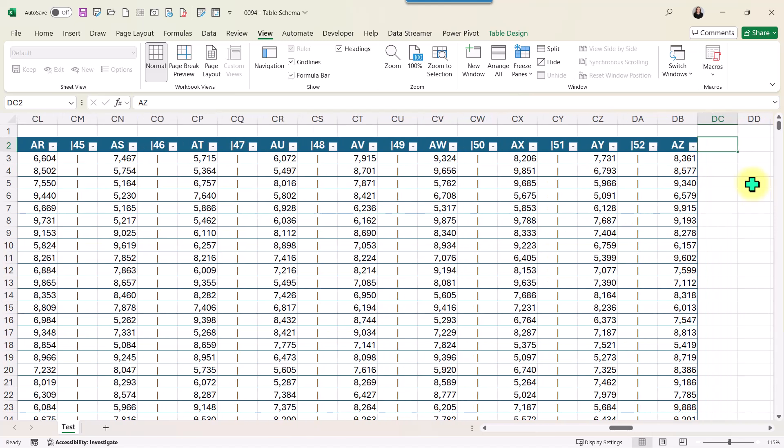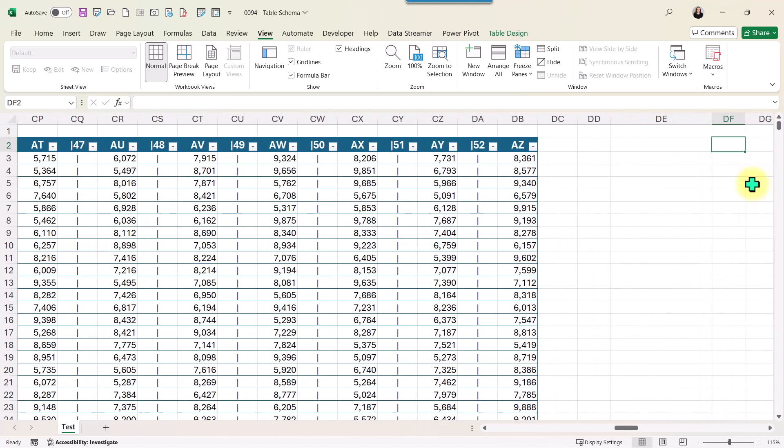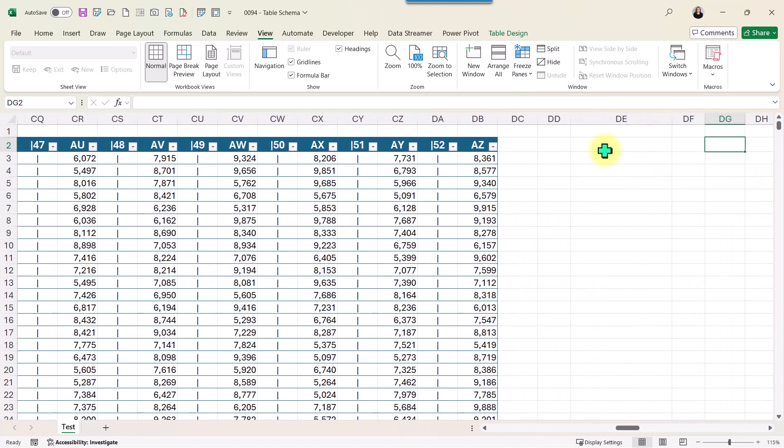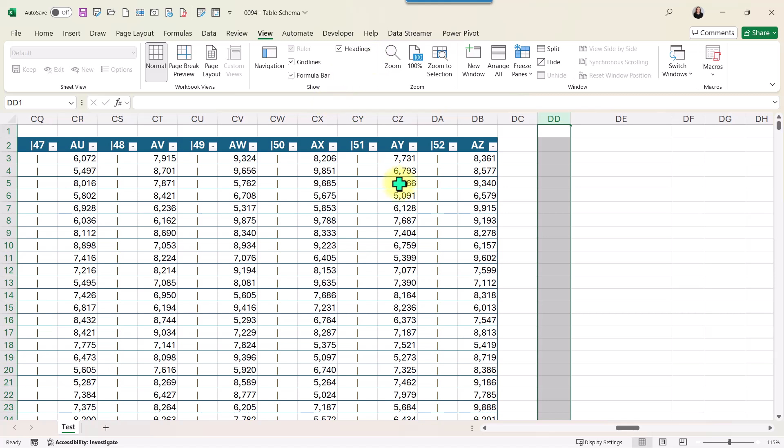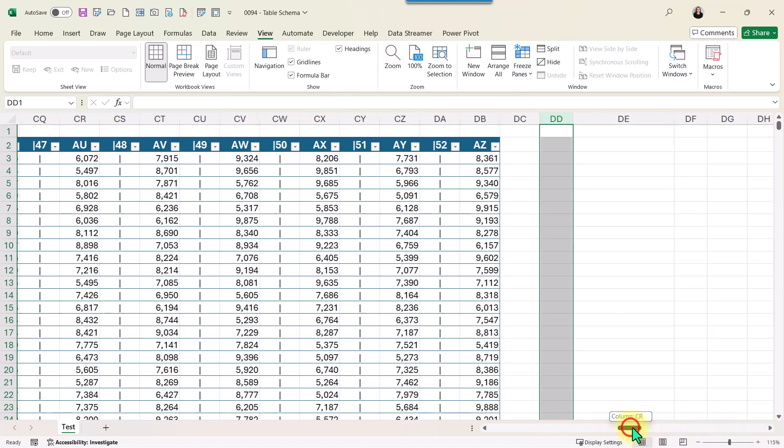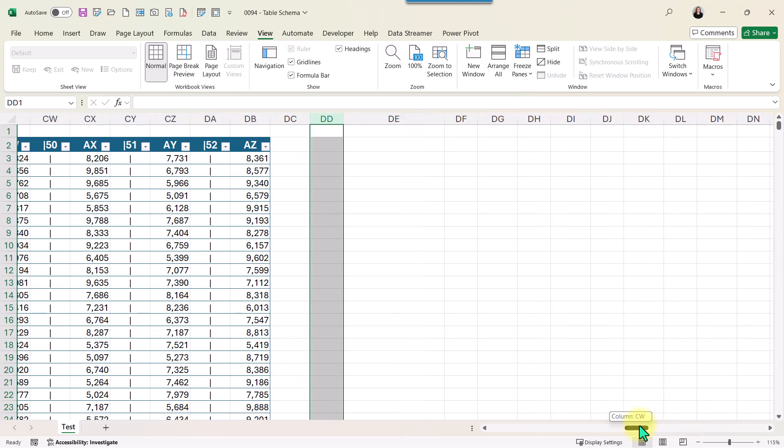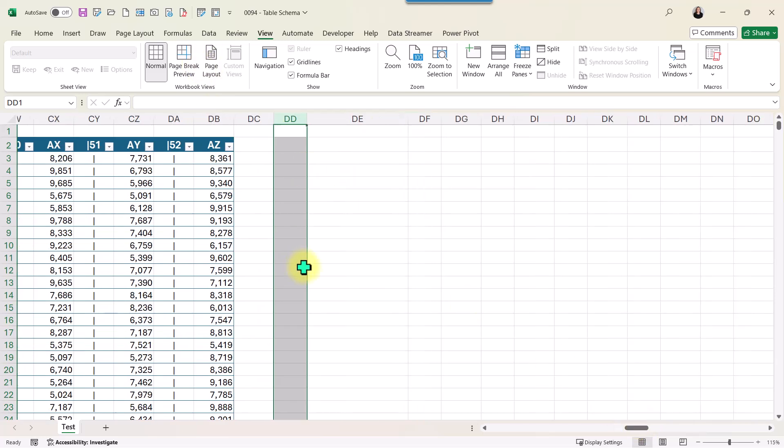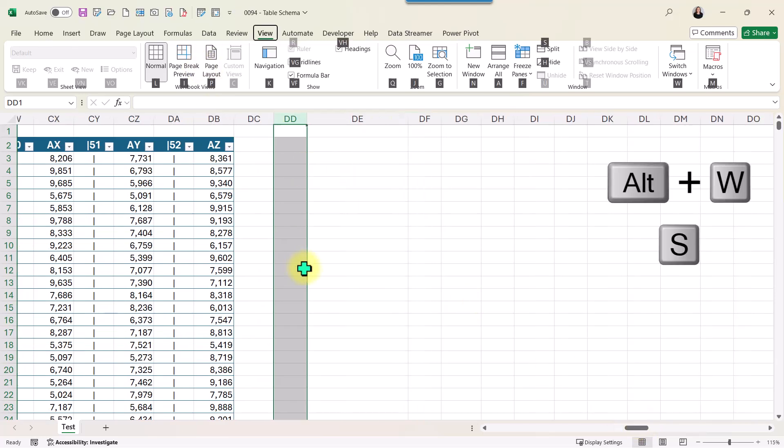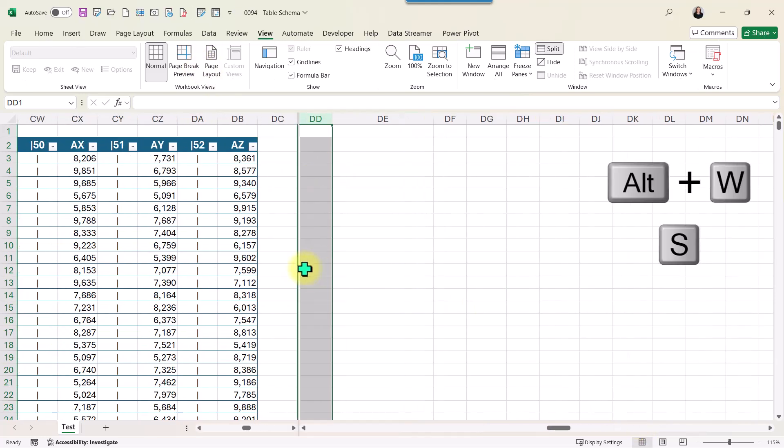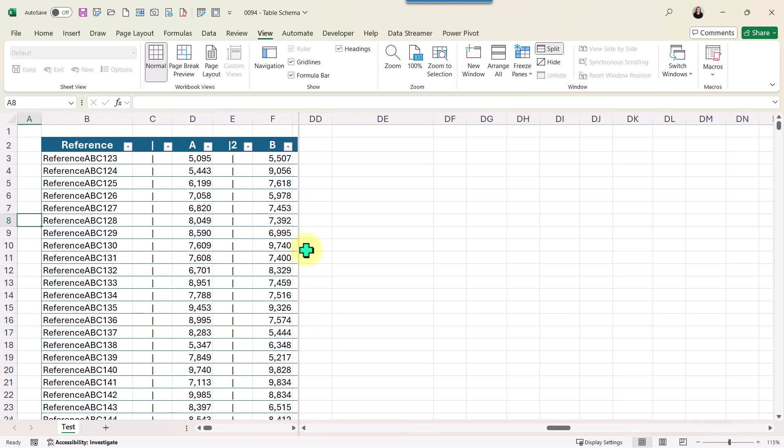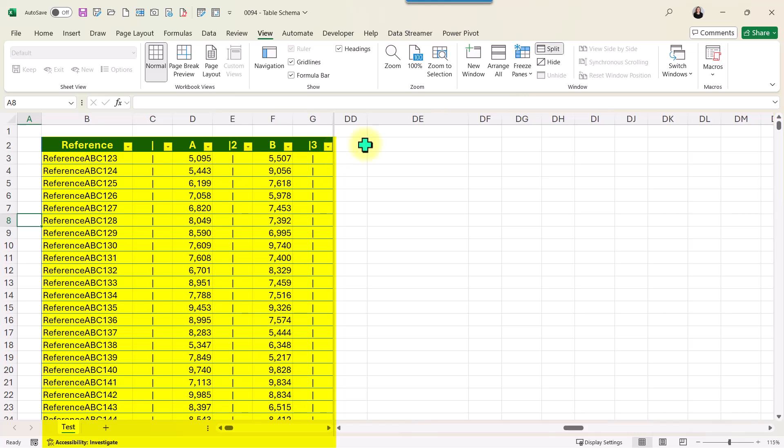I'm going to go here on the right and select column DT, then move a little bit more to the right. I'm going to press Alt+W+S to split. On the left, I'm going to have the table visible, and on the right, I'm going to be working on cell DE2.